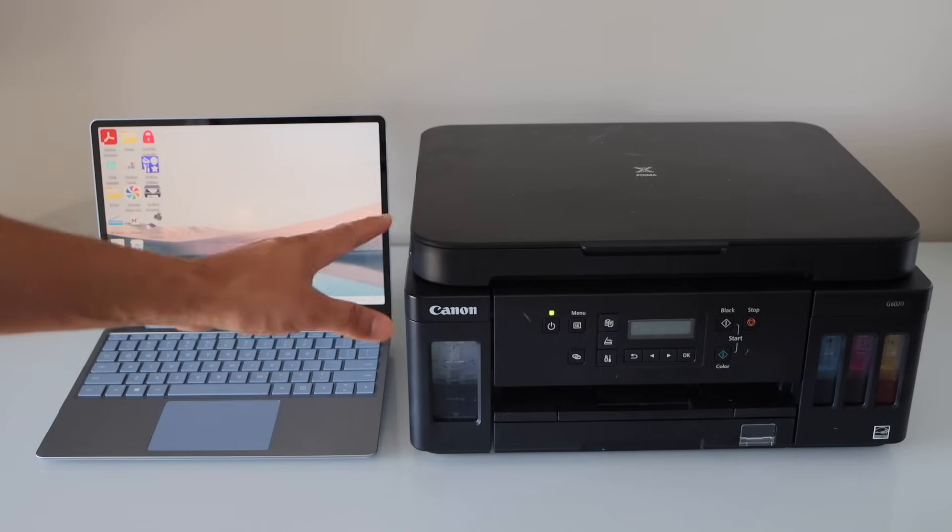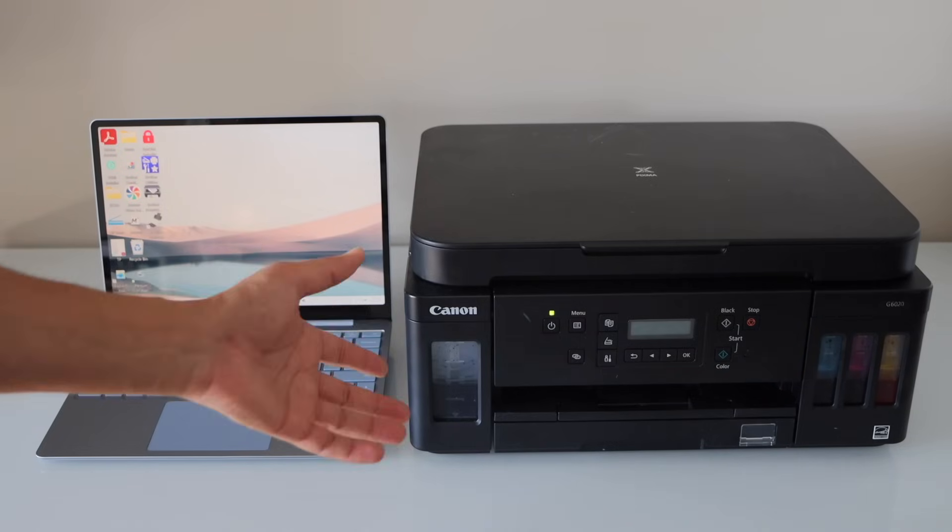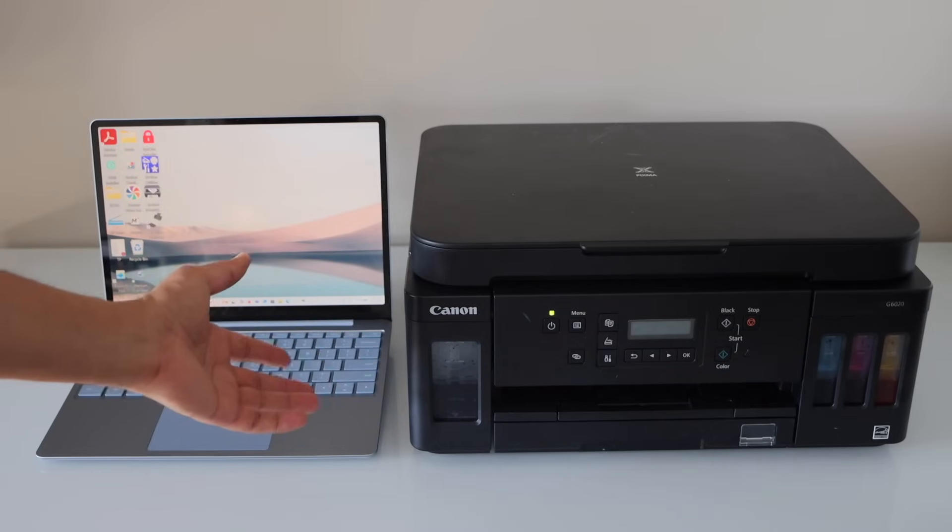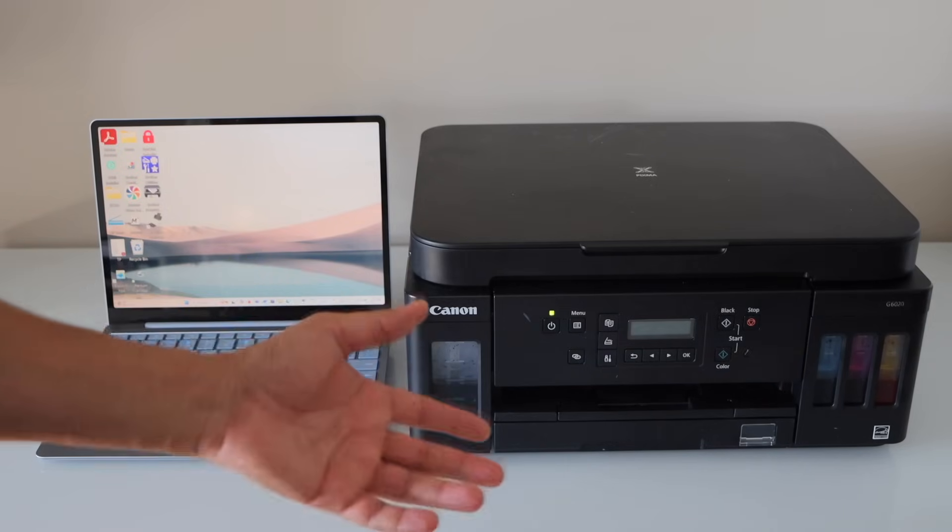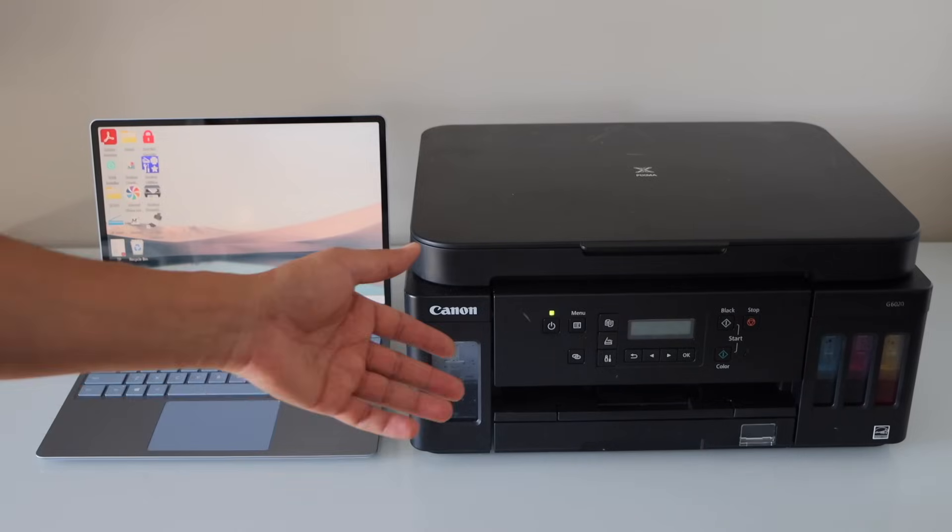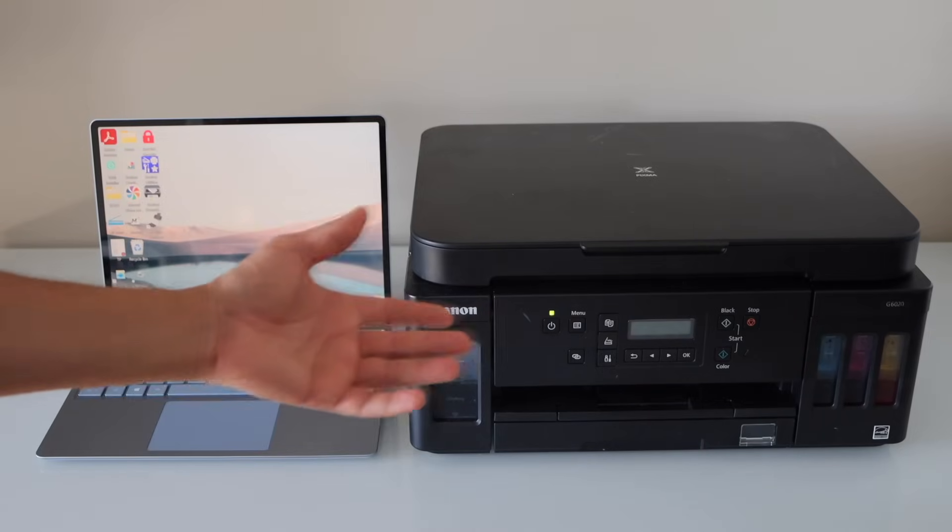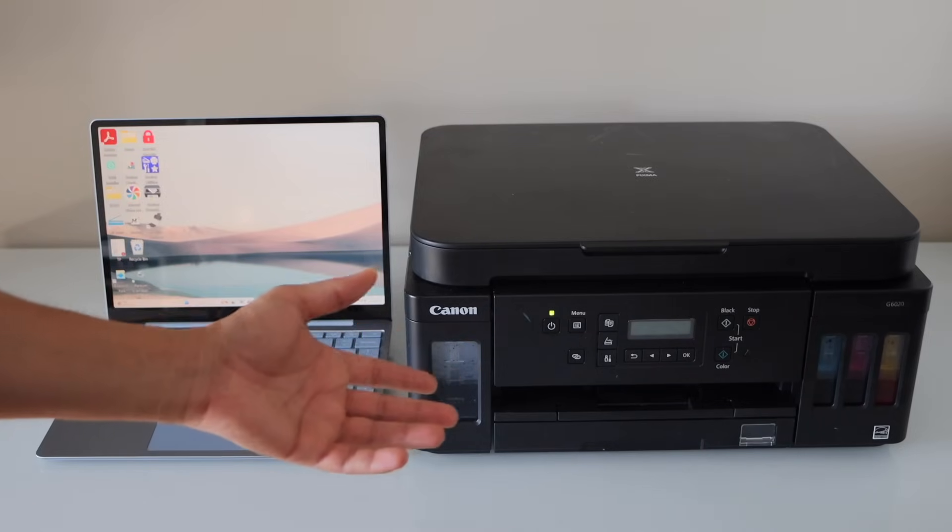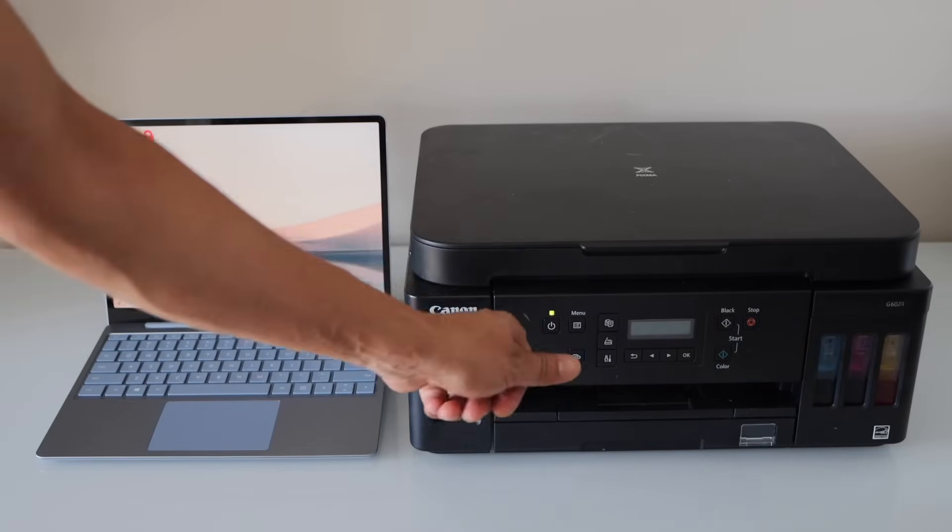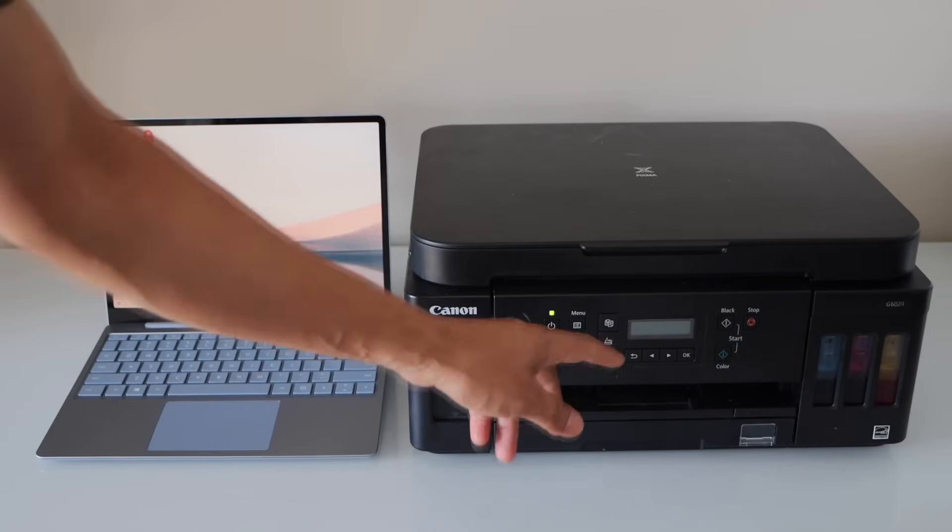For that we have to do the setup of the printer with the laptop, and then we can use this feature. If you are anywhere at your home or office, you can simply place a document here, click on the scan button.